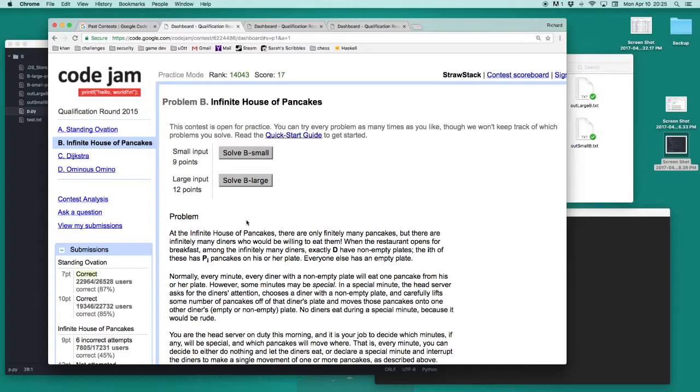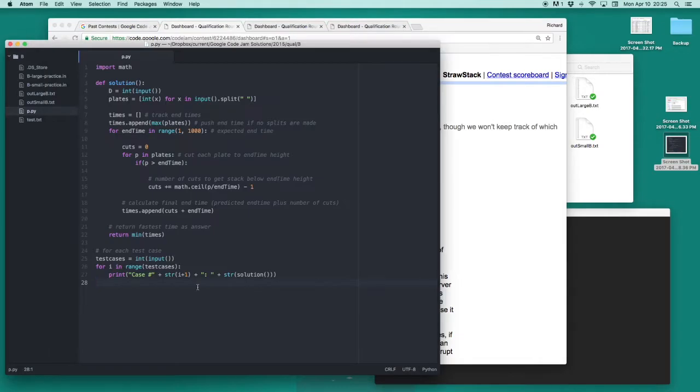I'll now show the solution I came up with, and how I can go about running that solution to generate an output file, and then uploading that file to see if it's correct. I wrote my solution in the text editor called Atom in Python.